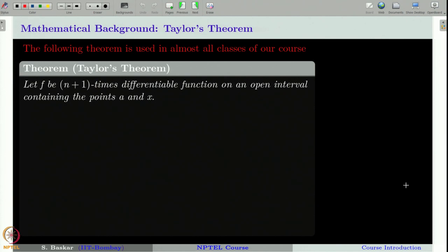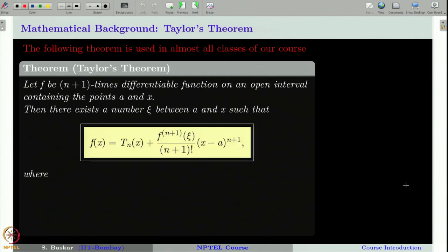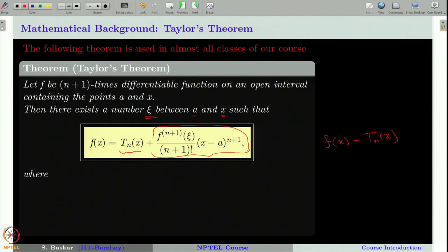Let f be an (n+1) times continuously differentiable function on an open interval containing both the point A and the point x at which we want to find the approximate value. Taylor's theorem says that there exists a ψ between A and x such that f(x) equals the Taylor polynomial plus an error term. That error term is precisely what we were interested in understanding.